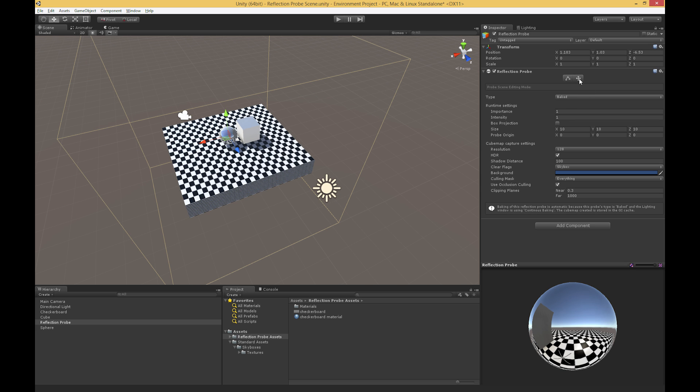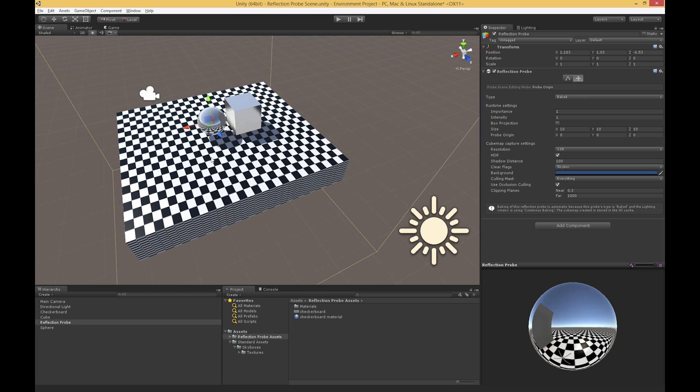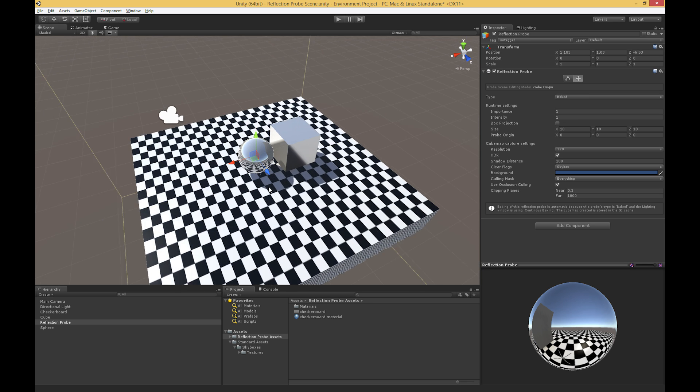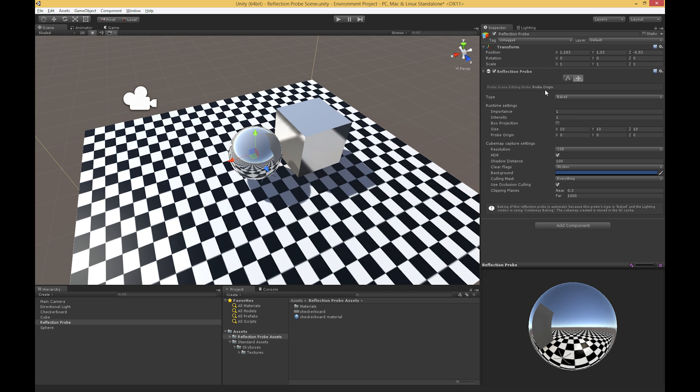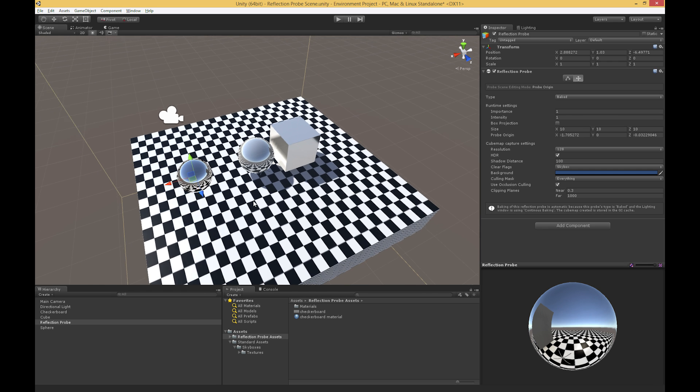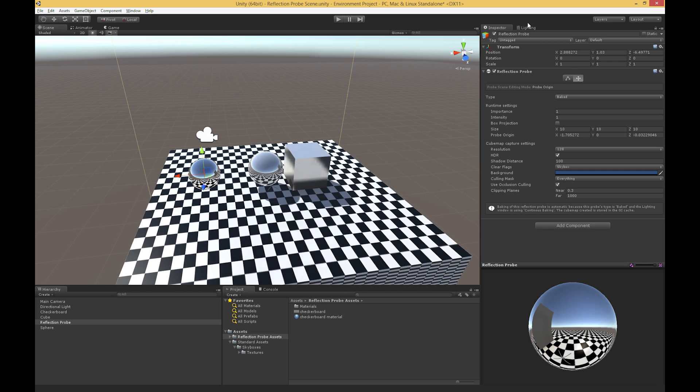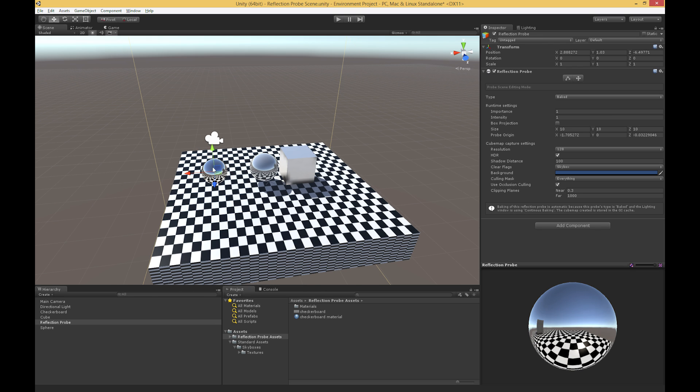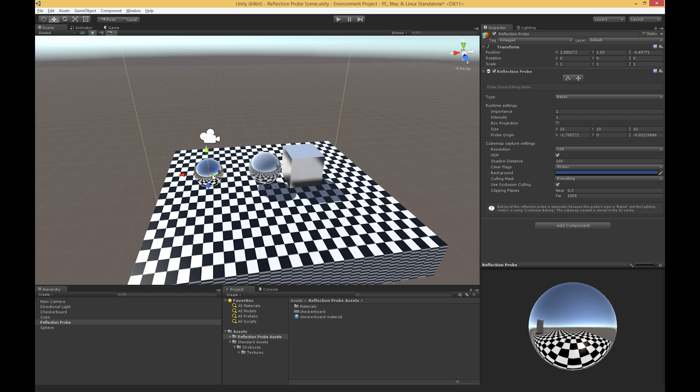The other widget that we have here, the other gizmo, is this move tool, and this allows us to change the probe origin. And all the probe origin means is the point at which we are sampling. So I can actually move the probe origin around and say, you know, I really want to sample over here instead, a little bit further from that cube. And between the both of those, then we can set both the position and the extents of where we're capturing that reflection probe.